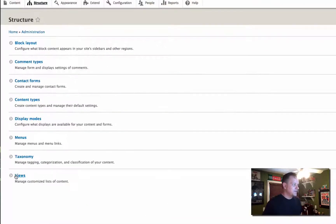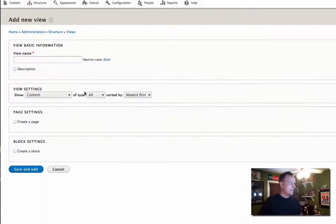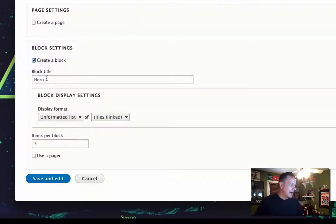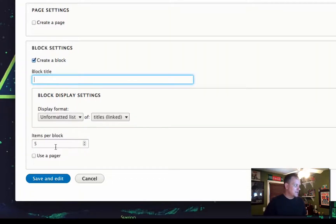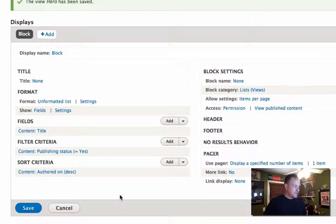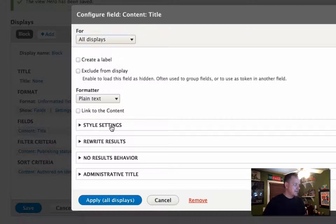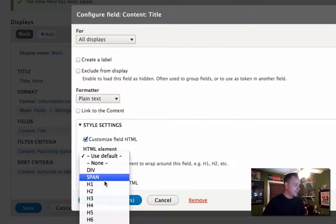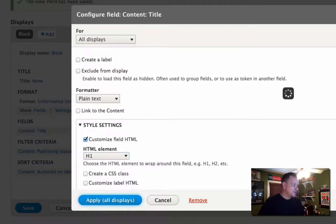Let's go ahead and build this view — it's going to be a pretty simple view. I'm going to call it 'hero' and leave it for all content types. I'm going to generate a block and get rid of the title because I don't want a title to display. I'm going to show a list of titles for now, display one item, and the fields are going to include the content title.